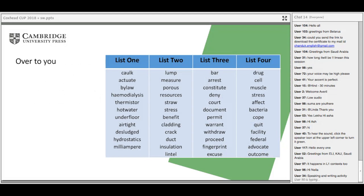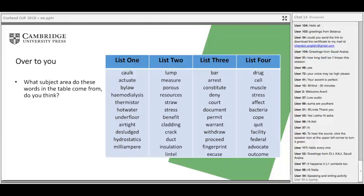I'm going to give you a task. You'll see four lists here. You've got two things to think about: what subject area do the words in each list come from, and how do you know? I'll give you a minute to think about that.